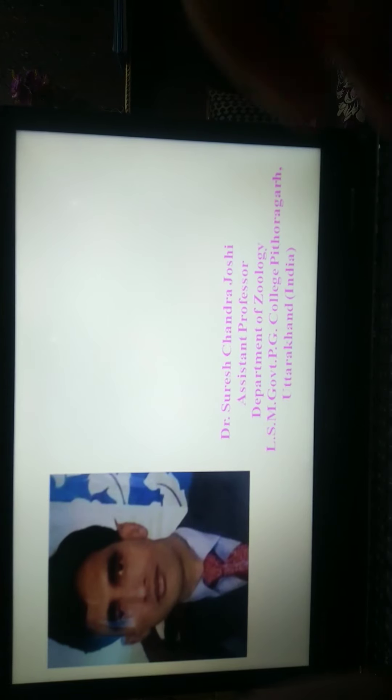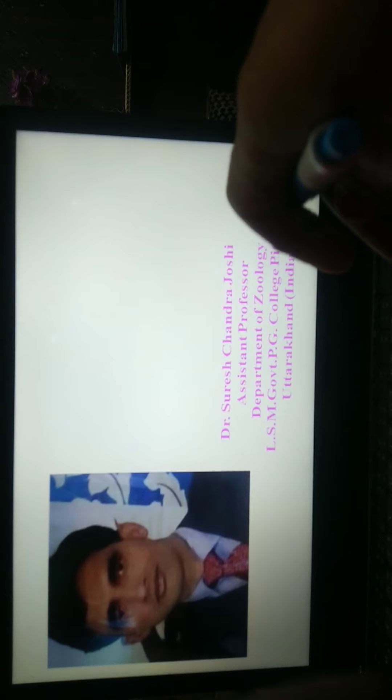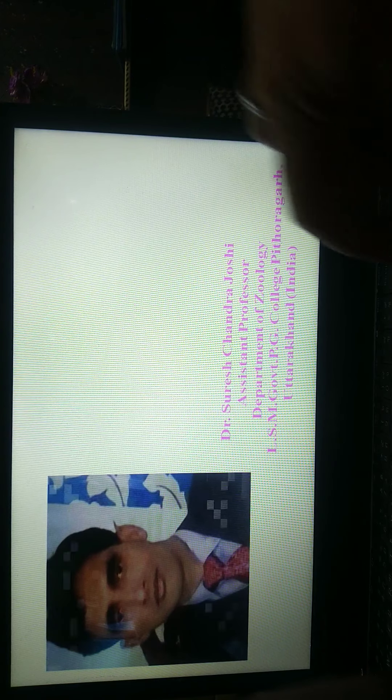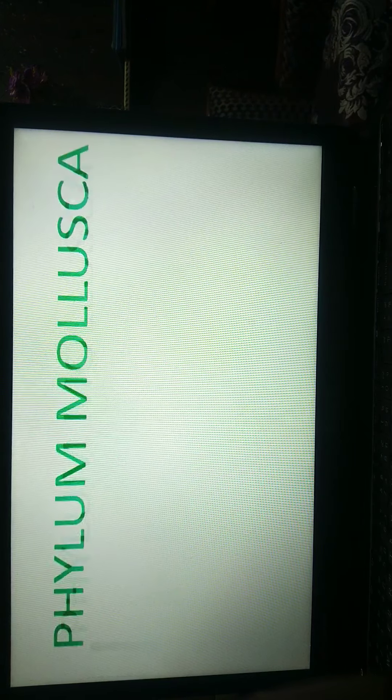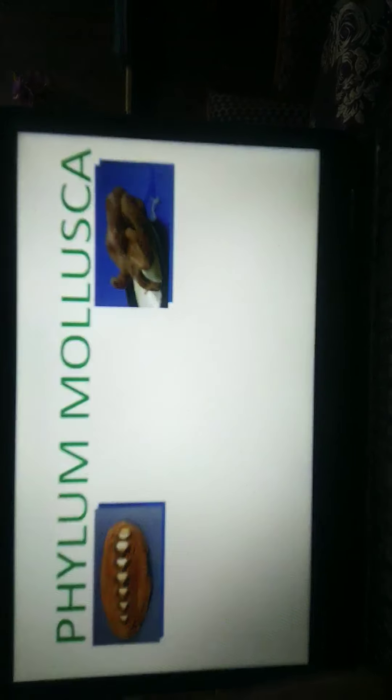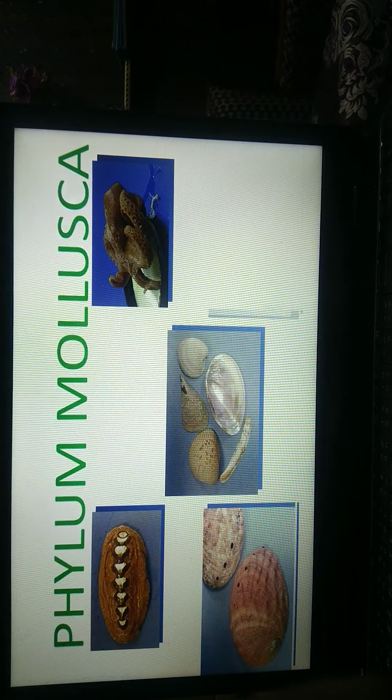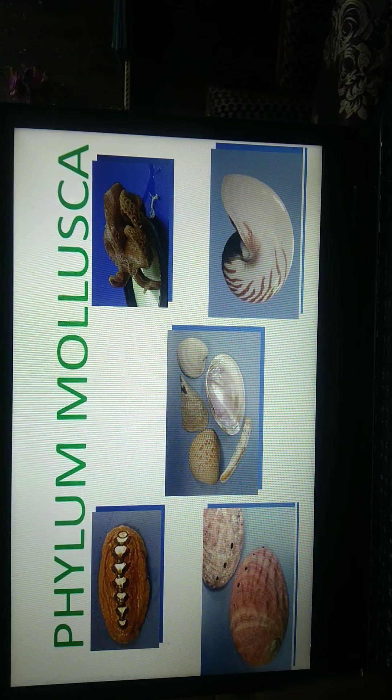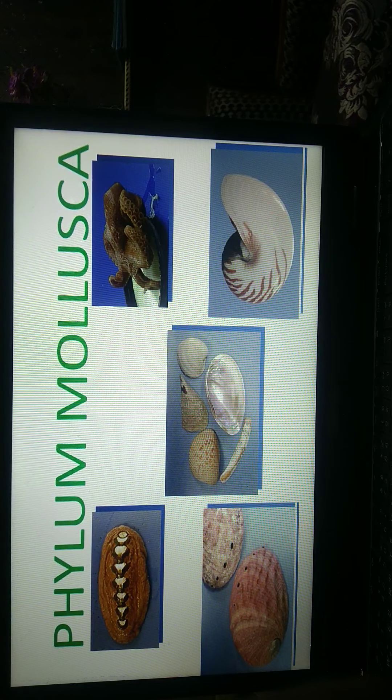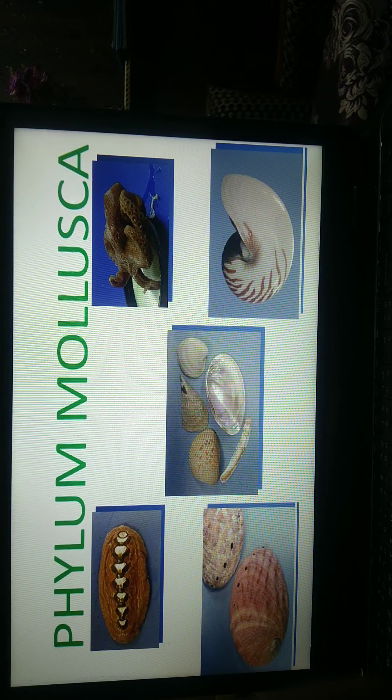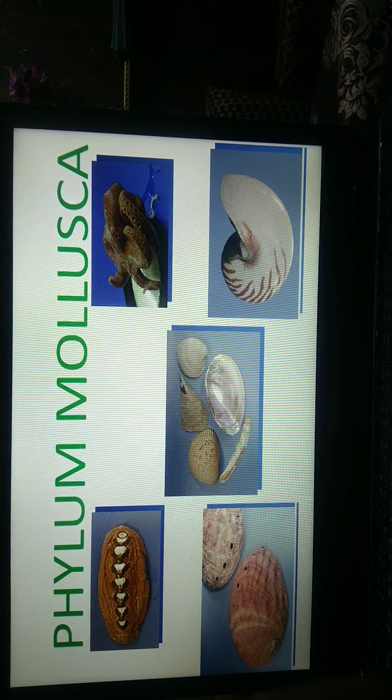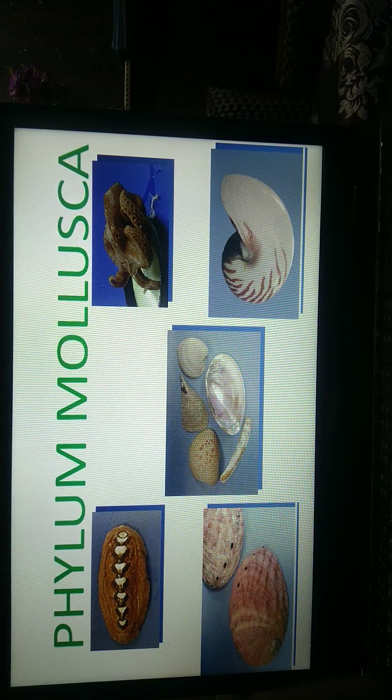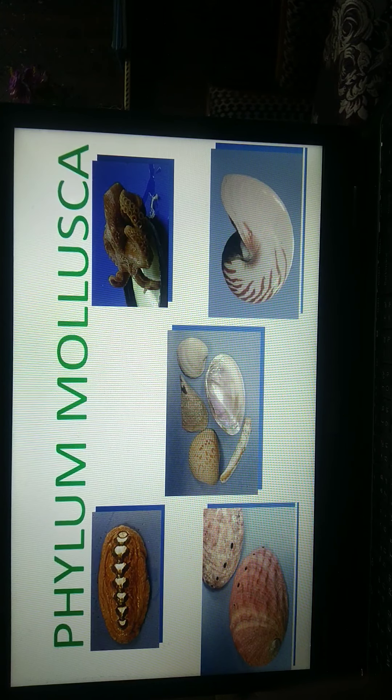Hello, I am Dr. Suresh Chan Jossi. Today we are discussing phylum Mollusca. In this lecture, including general characters of phylum Mollusca.